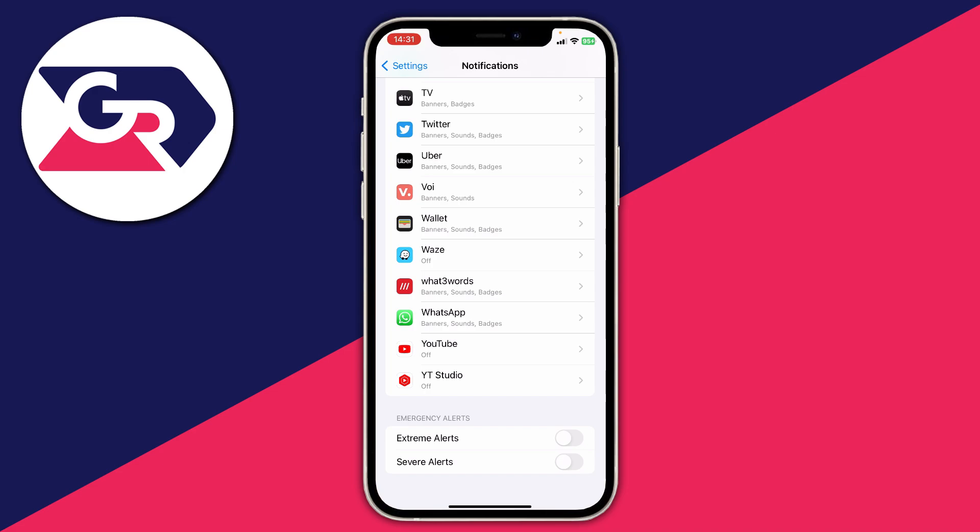You're no longer going to be receiving emergency alerts. Of course, you can always come back here and turn them back on whenever you'd like.